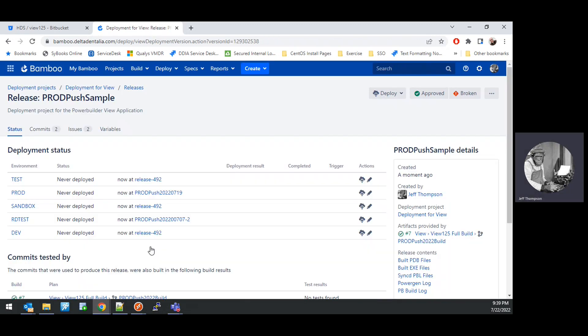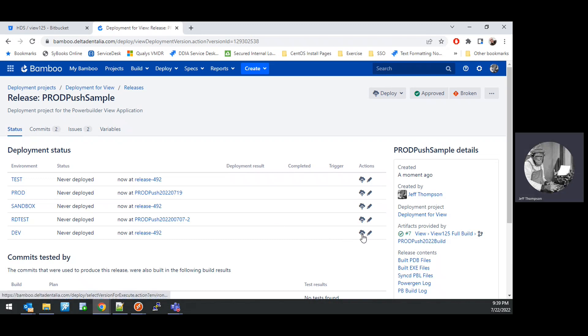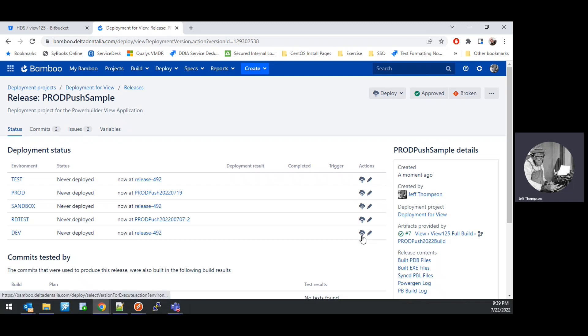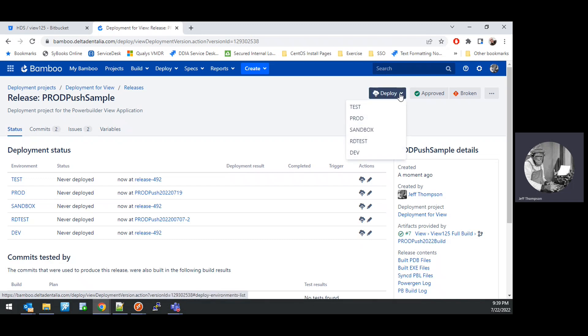That will bring us to a screen that shows us what releases are deployed to what environments with the ProdPushSample release in focus. We can then choose to deploy this to any of the environments that we want to. There's a couple of ways you can do it. You can click the arrow pointing to the cloud on any of the environments, or you can also select the environment from the Deploy button dropdown. I'm going to go ahead and deploy this into Dev.